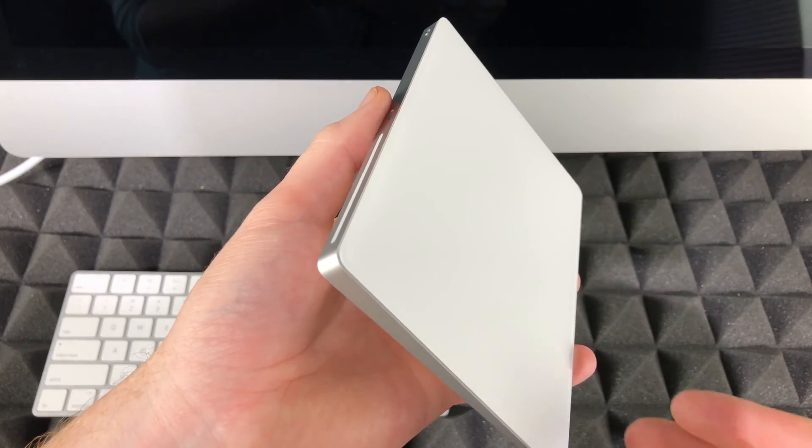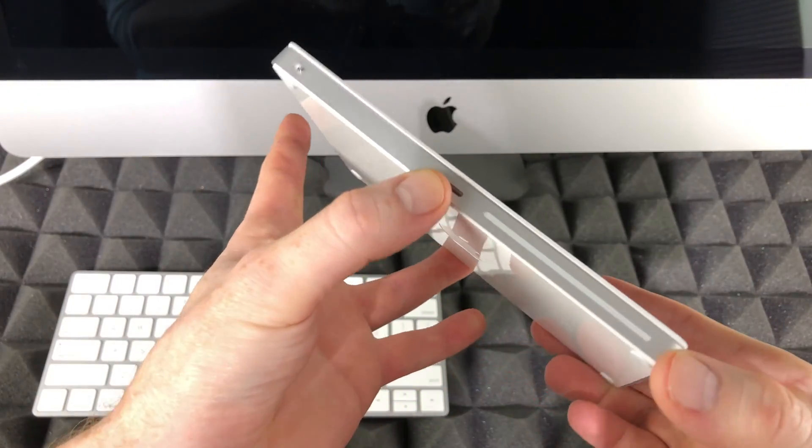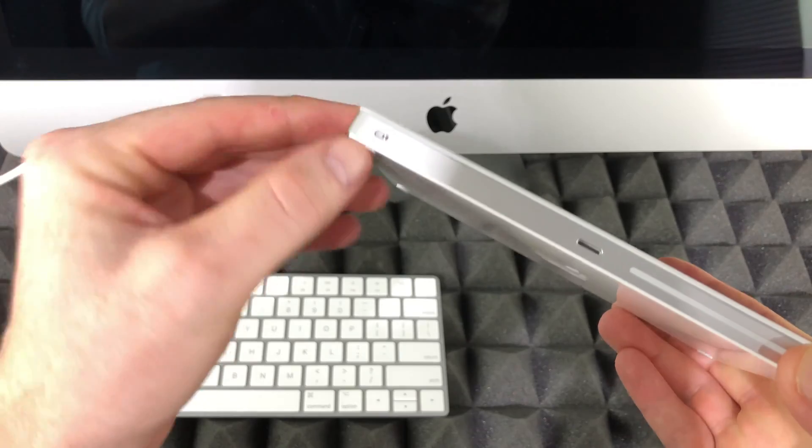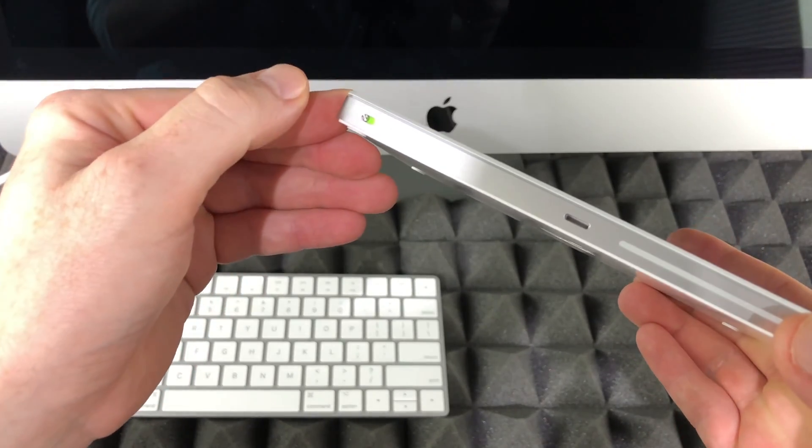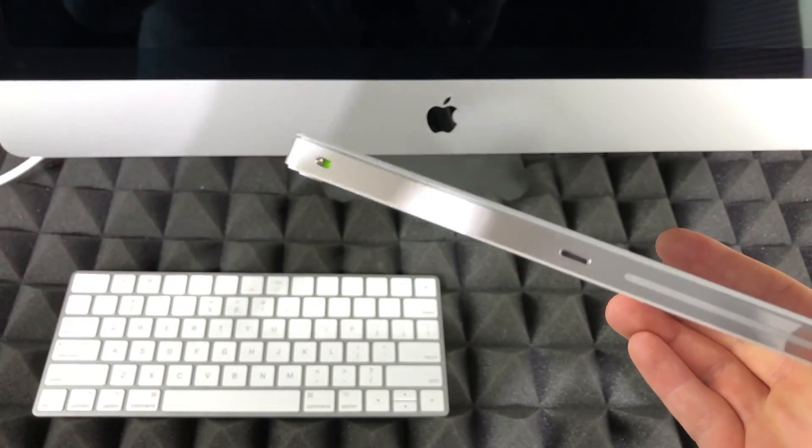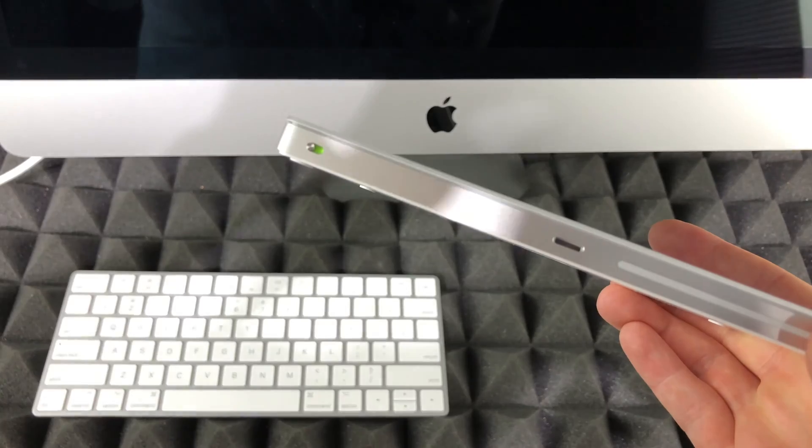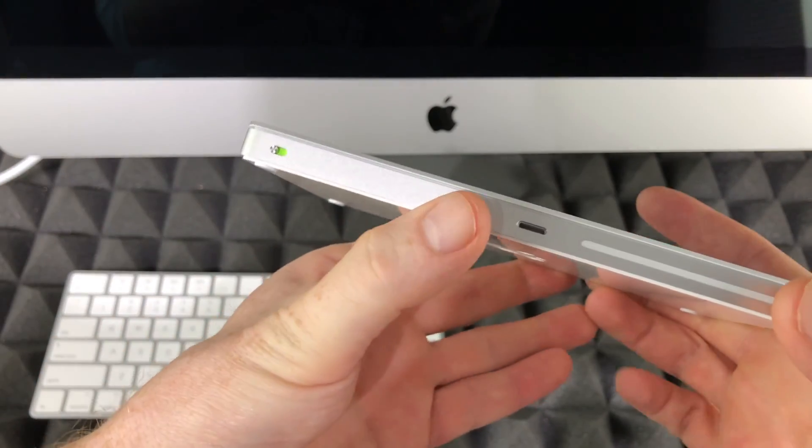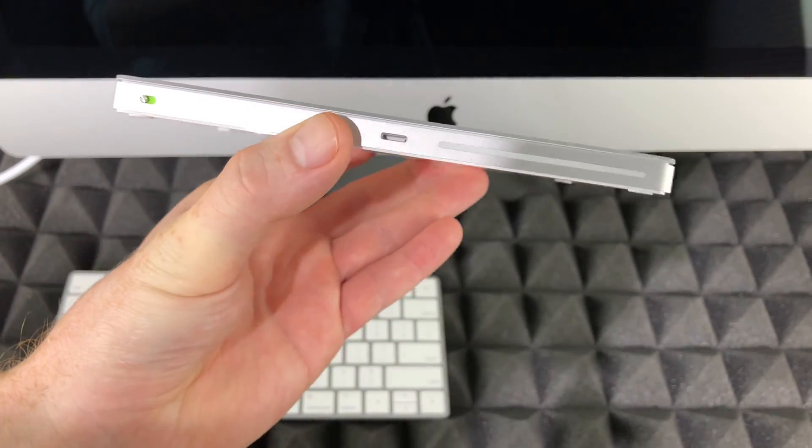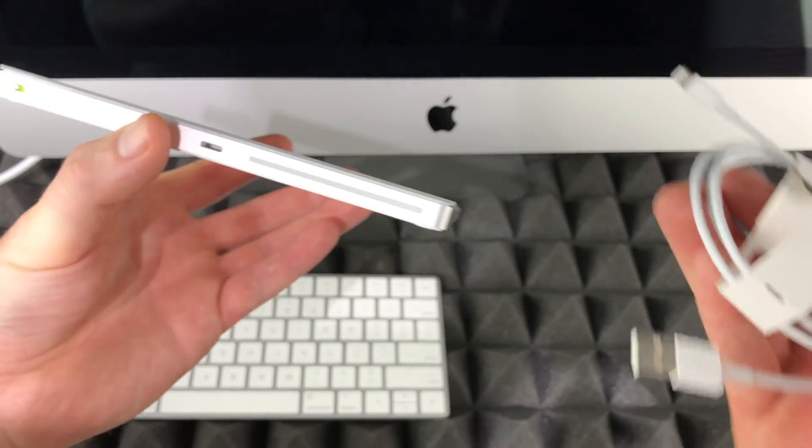To turn on your trackpad or mouse, it's the same thing. There's a slider right here. Slide that and you'll see that it's green. Once it's green, it's turned on and you're good to go.